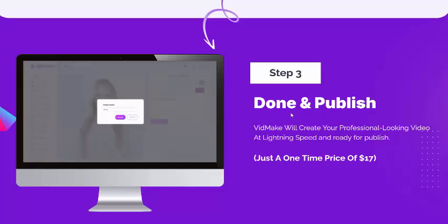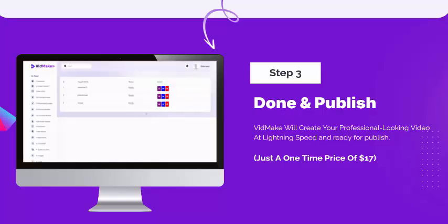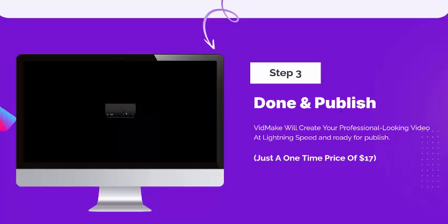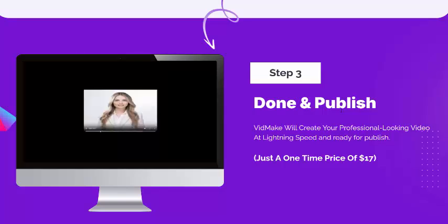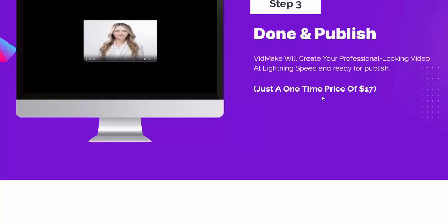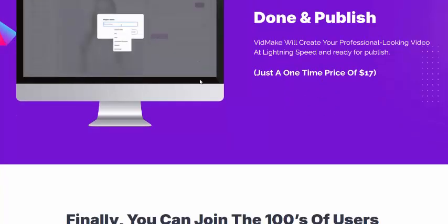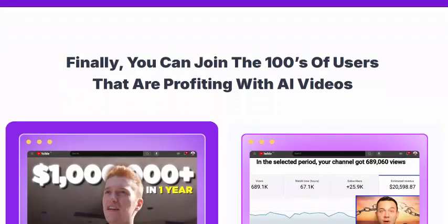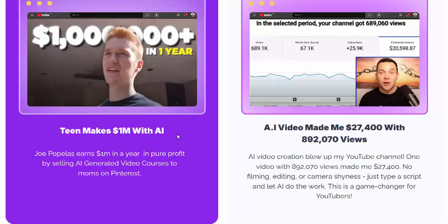Step three: done — publish. BitMec will create a professionally looking video at lightning speed, ready to publish. It's just a one-time price of $47. You can now join hundreds of users that are profiting with AI video.